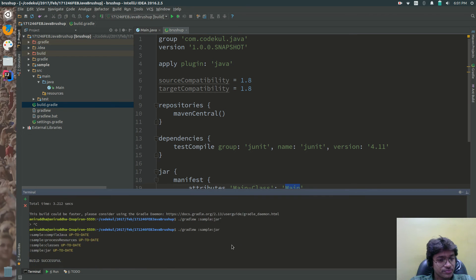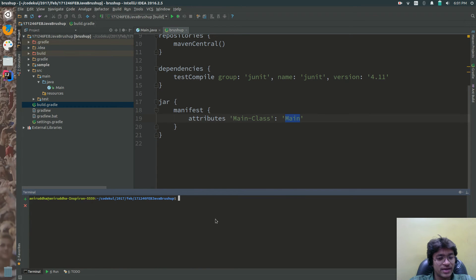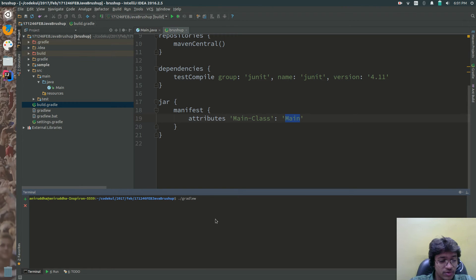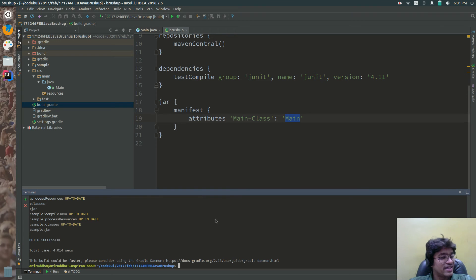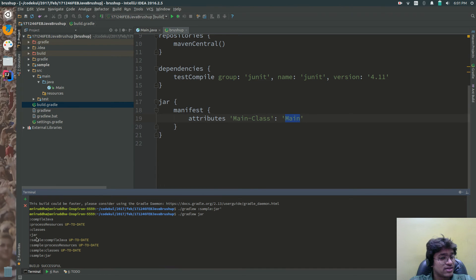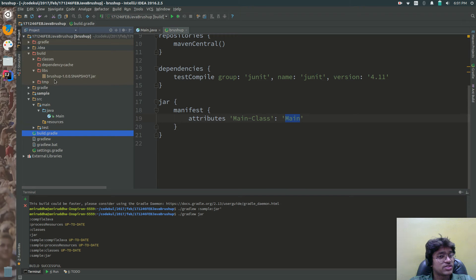Now I will go to the command prompt, just clear it. You can say dot forward slash gradlew, and you can say jar here - you can run the jar task. Just press enter. Now it would be building the project and then generating the jar. It has successfully generated the jar. If you can go to the folder, libs - and this jar has been generated.